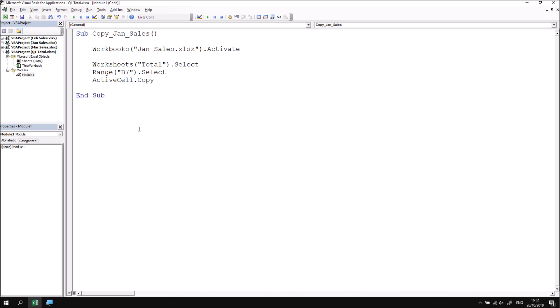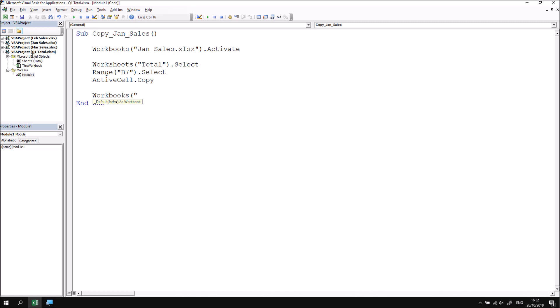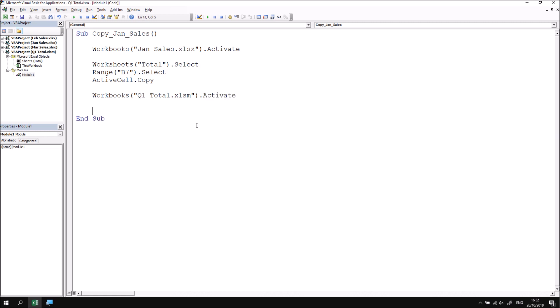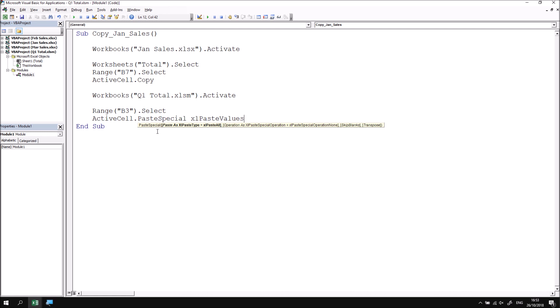Having copied the value from the correct place, I now need to return to the Q1Total workbook, select the appropriate cell, and paste the copied value. I refer to the Workbooks property again, and in parentheses and double quotes, enter Q1Total.xlsm, then apply the Activate method. As this workbook only has a single worksheet called Total, I don't need to explicitly select it — though it would be good practice if new sheets might be added later. I'll jump straight to the cell: Range("B3").Select. Finally, I write ActiveCell.PasteSpecial and pass xlPasteValues to the Paste parameter to paste only the value.